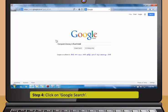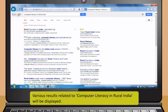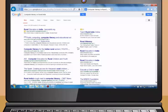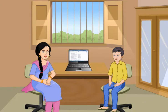Now, Rohan, I want you to try to use the search engine yourself. Sure, just tell me what to search for. Ok, search for computer literacy in rural India using Google. Step 1. Open the web browser. Step 2. Type www.google.com in the address bar. Step 3. Type computer literacy in rural India in search box. Step 4. Click on Google search. Various results related to computer literacy in rural India will be displayed.